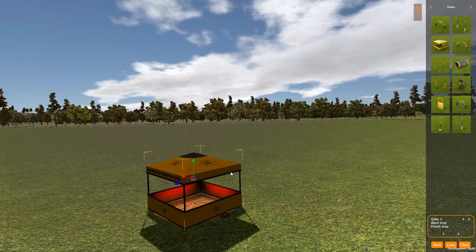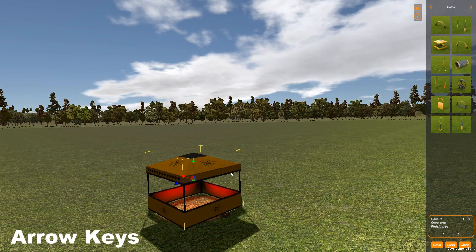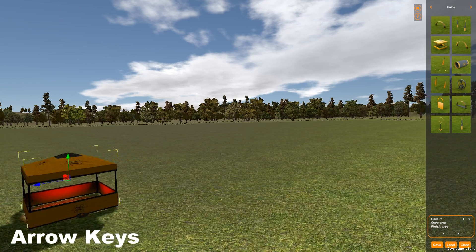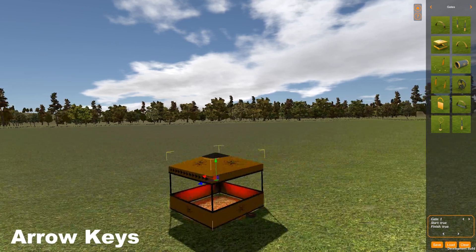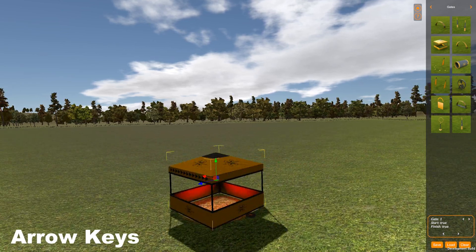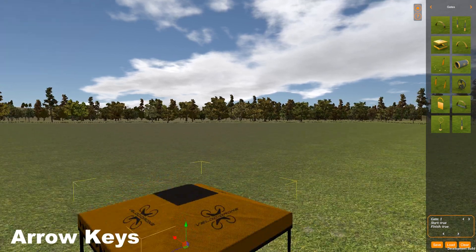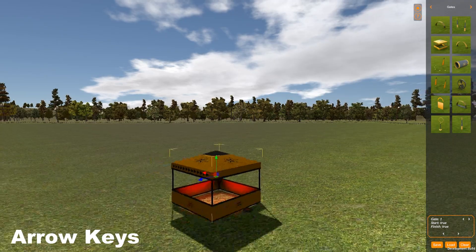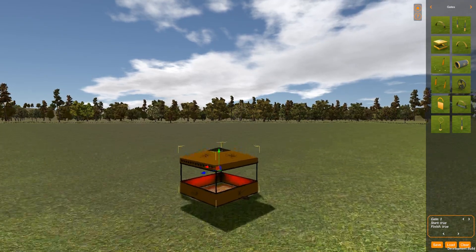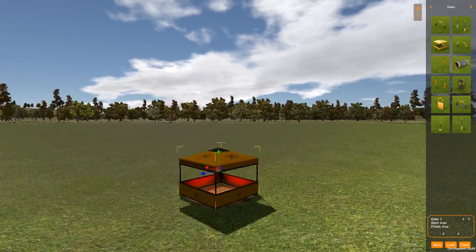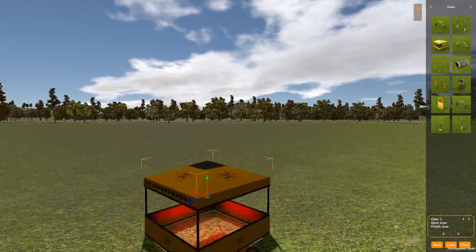We can also fly the camera with the arrow keys. Right arrow will go right, left arrow goes left, up arrow forward, back arrow back. That's flying the camera.